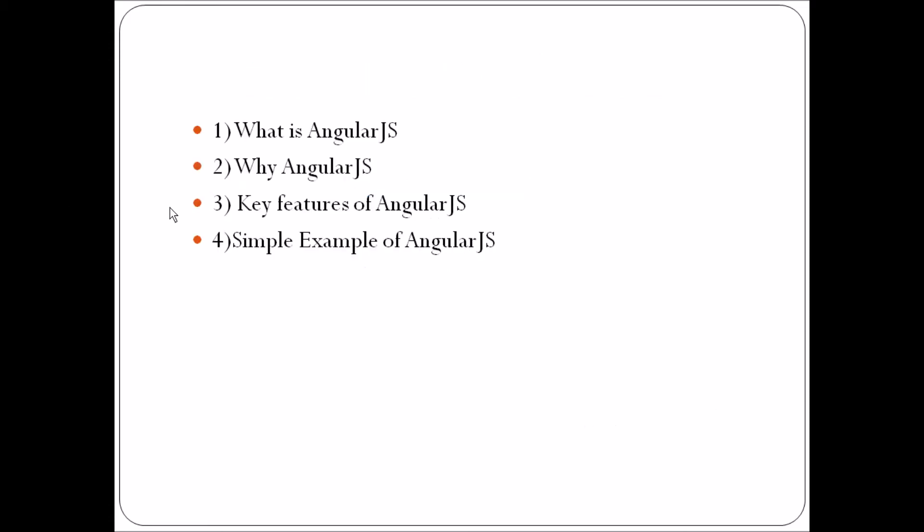The topics are what is AngularJS, why AngularJS, key features of AngularJS, and then we'll go for a simple example of AngularJS.